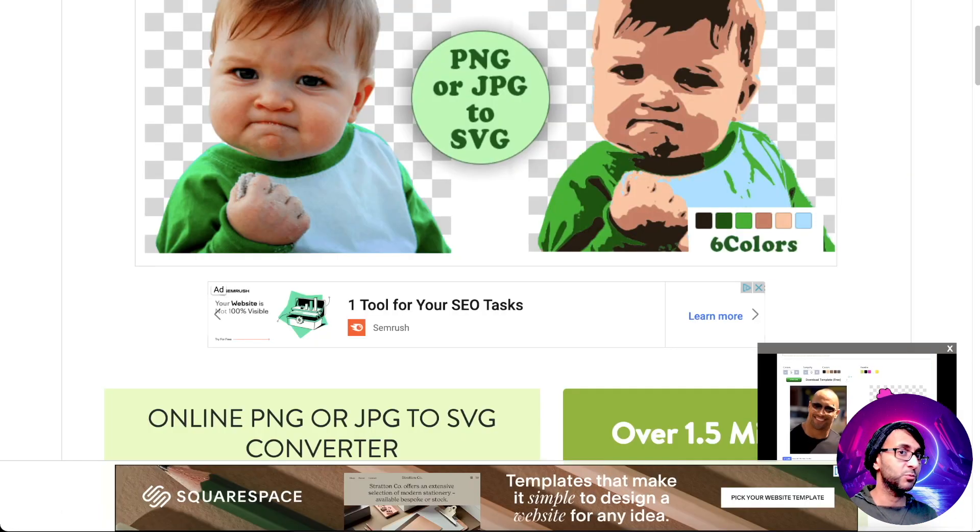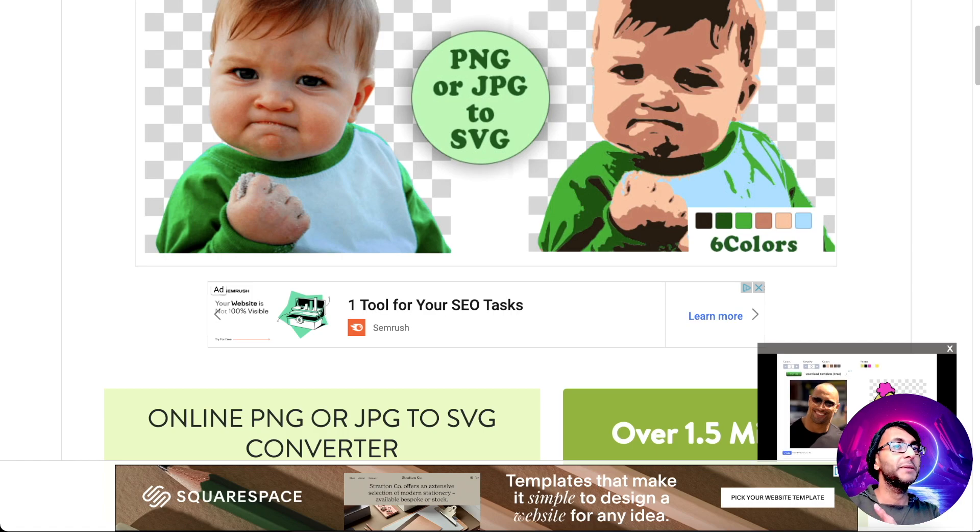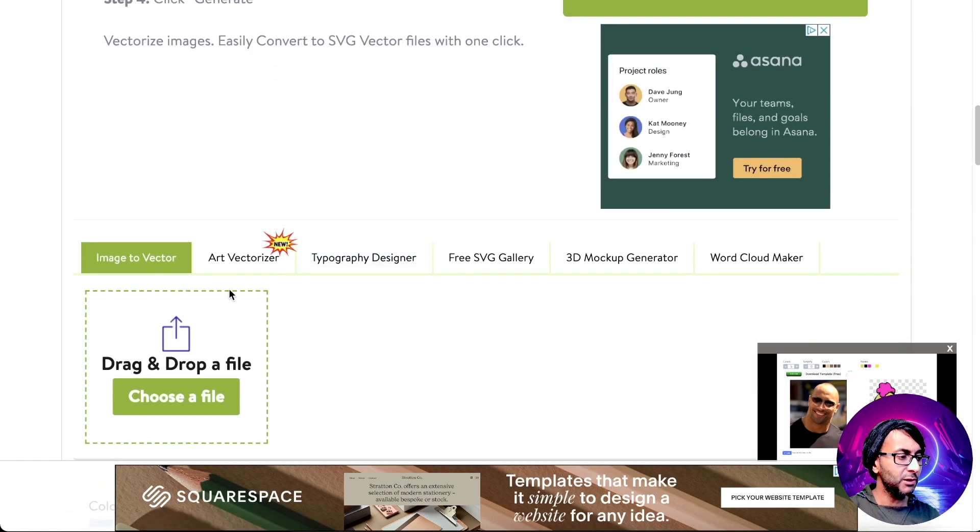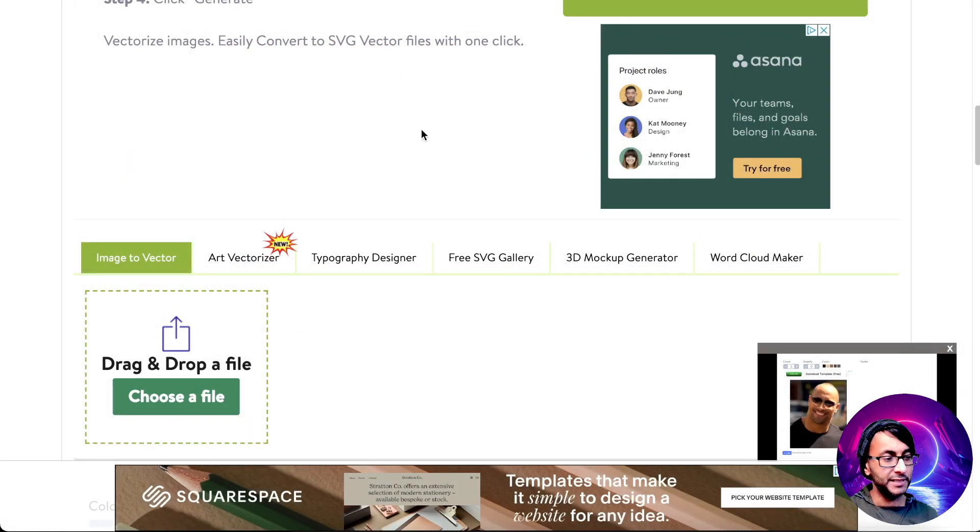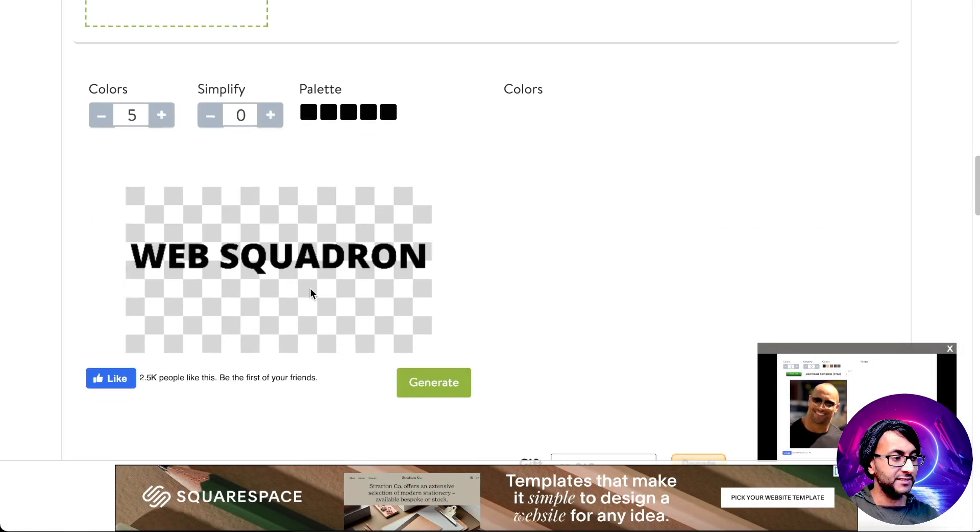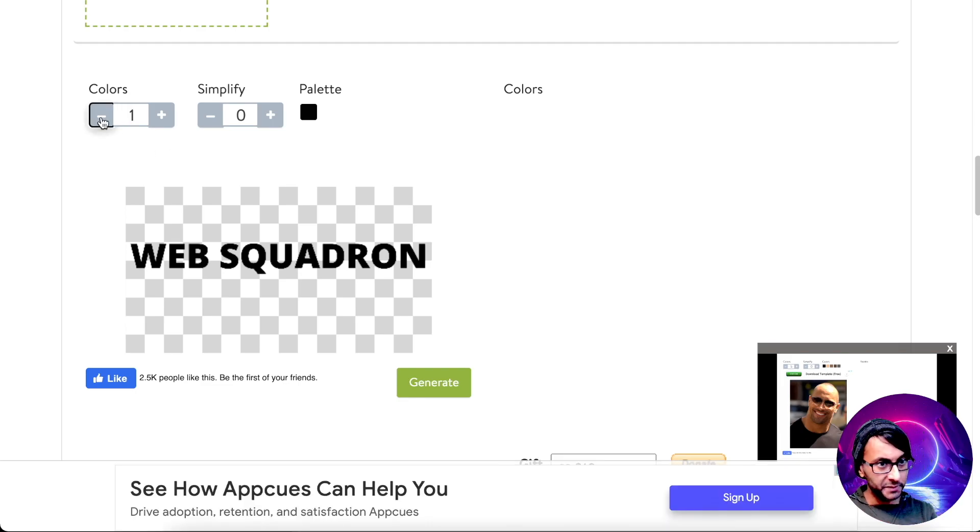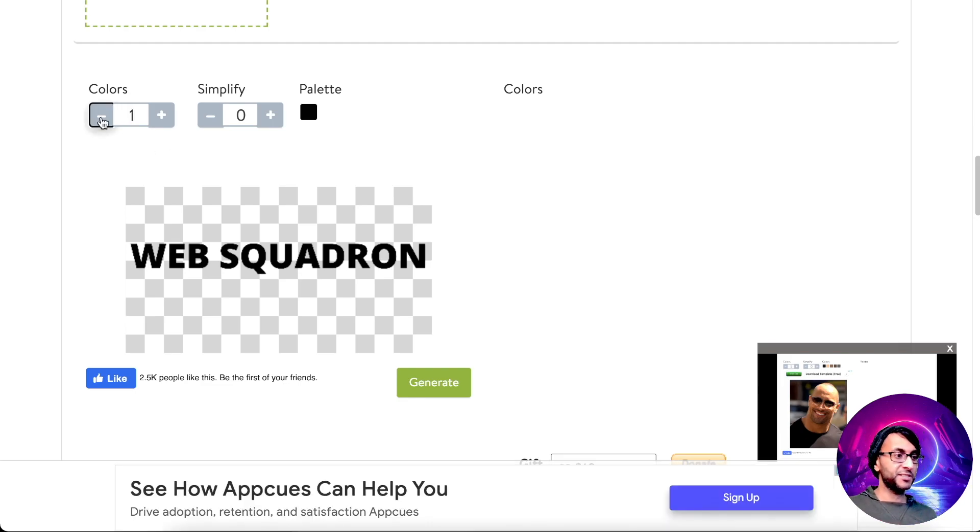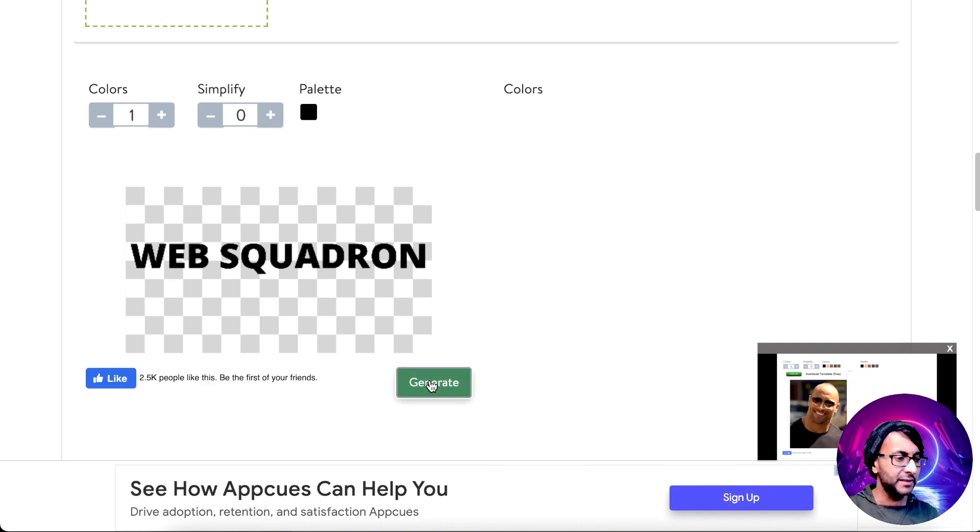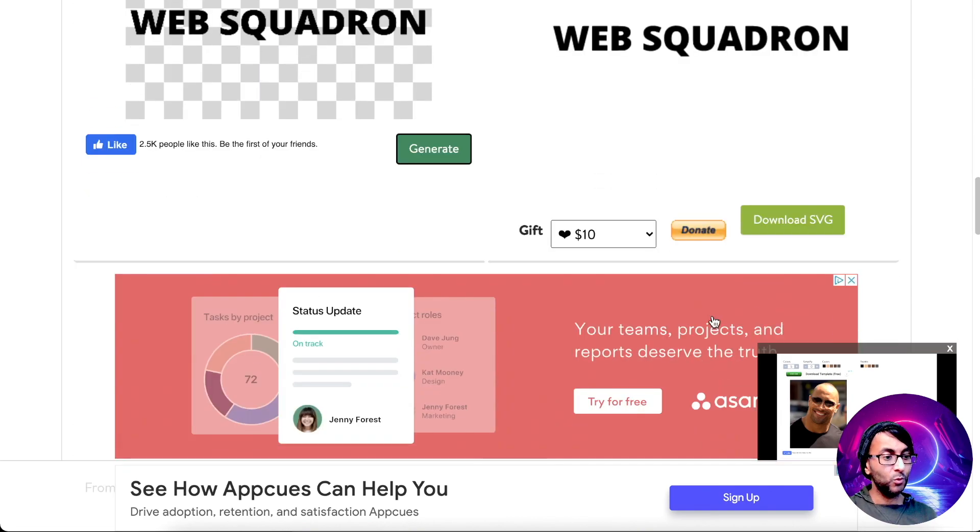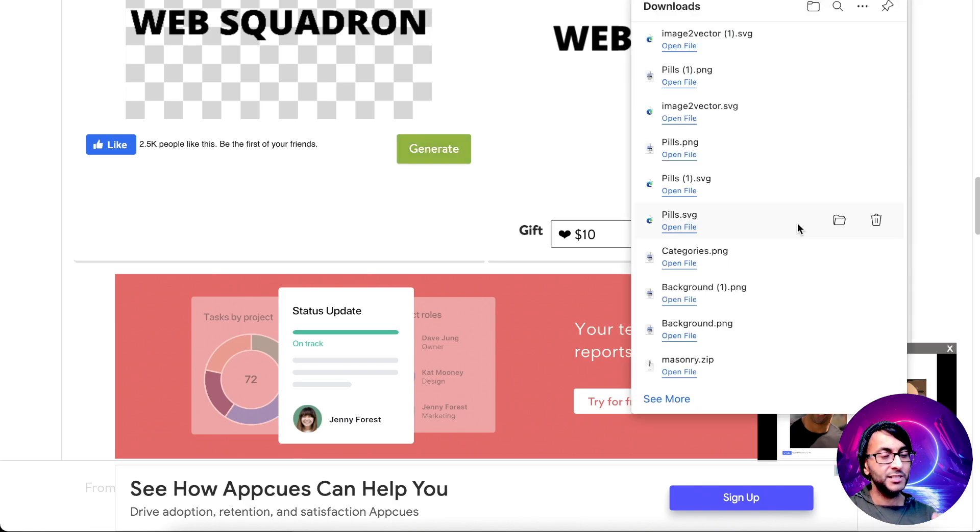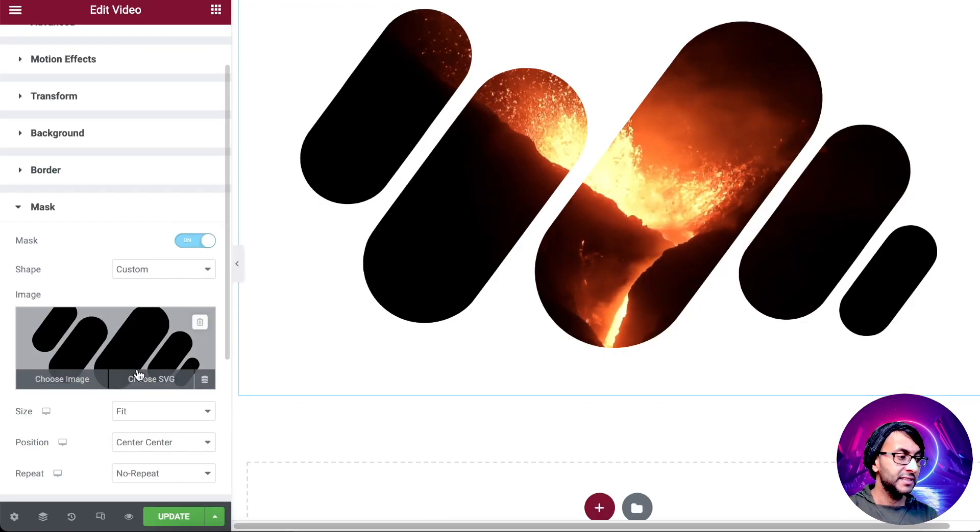Then we're going to go over to this website, png2svg.com. The link will be in the description, you can't miss it. Scroll down and you choose the file that we just downloaded. Once it's done that, it will say, well, how many colors are there? Always drop the colors to one, because it's the sharpest image you're going to get. If you have five or six, you're compromising the quality of it. You generate. Now we have an SVG with a transparent background. You download that and go back to your website.